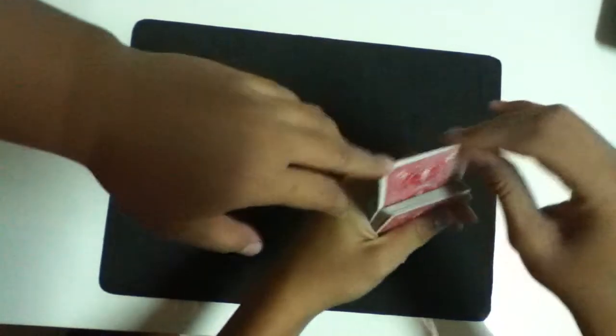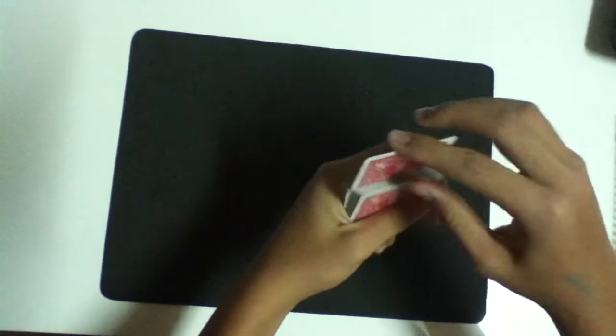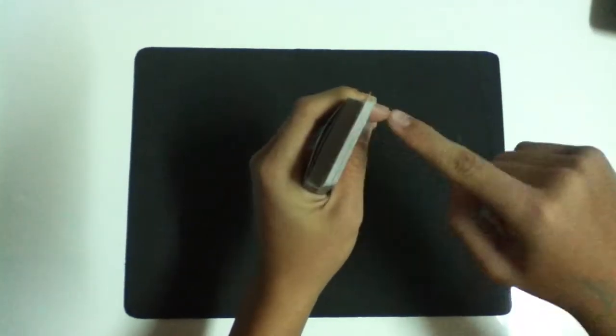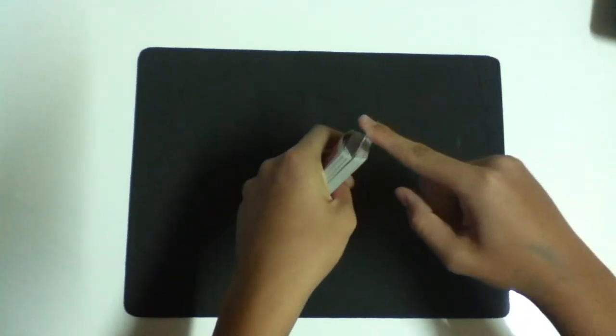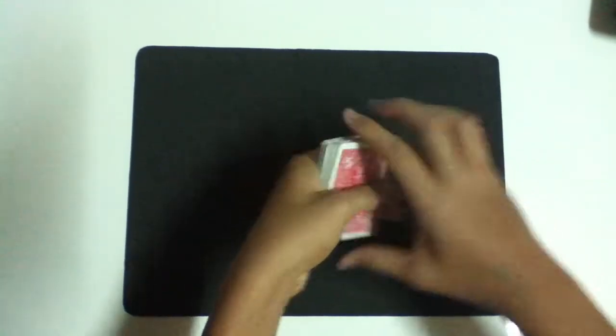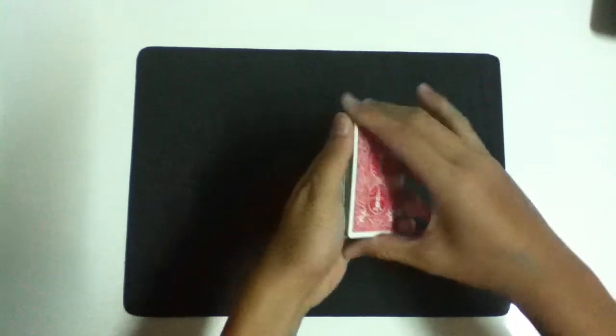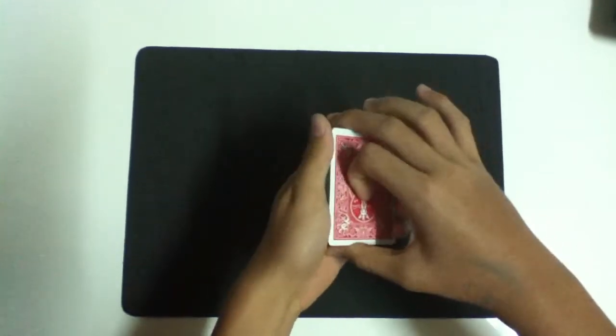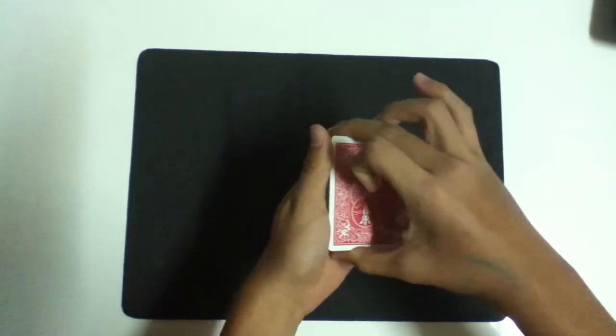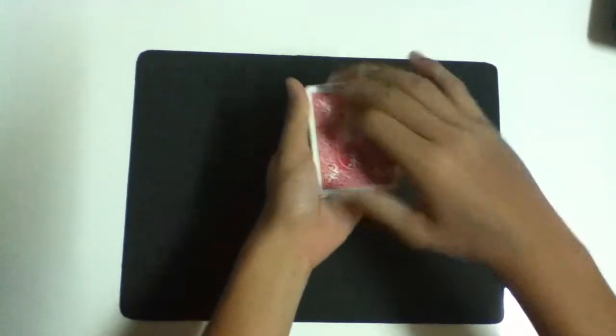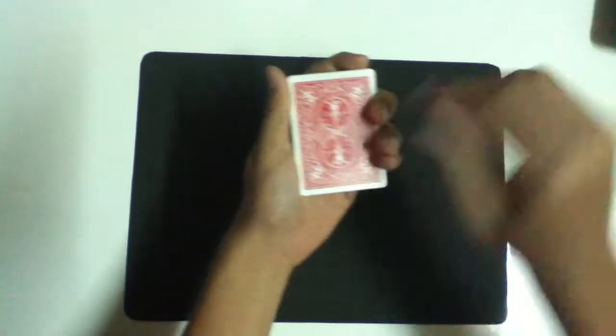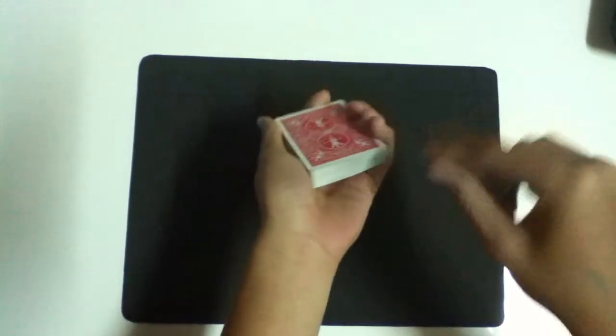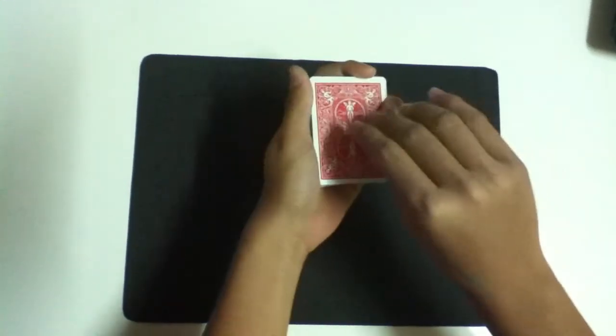Alright, now. You can see I put it in. Alright, now watch this. When I flick my finger, the card is going to rise to the top. Watch this.